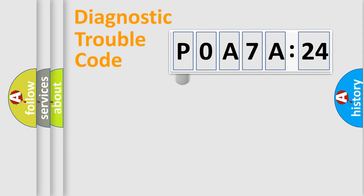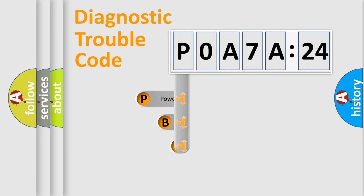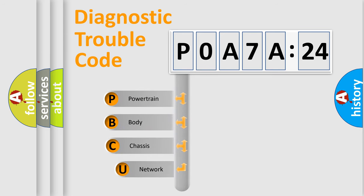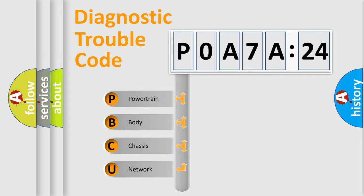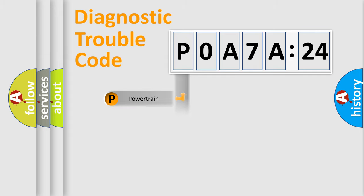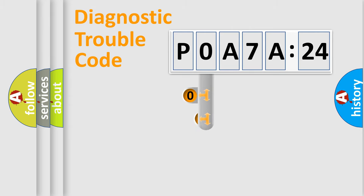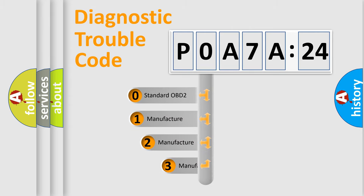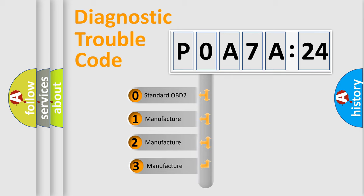First, let's look at the history of diagnostic fault code composition according to the OBD2 protocol, which is unified for all automakers since 2000. We divide the electric system of automobile into four basic units: Powertrain, Body, Chassis, Network. This distribution is defined in the first character code.